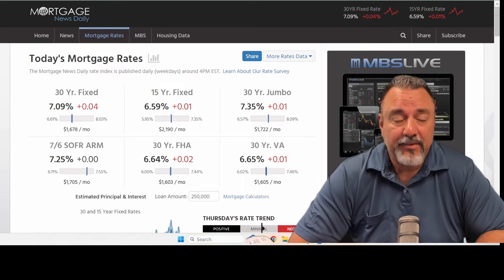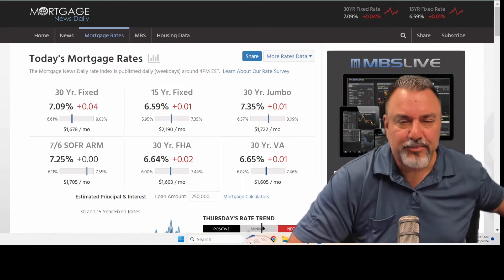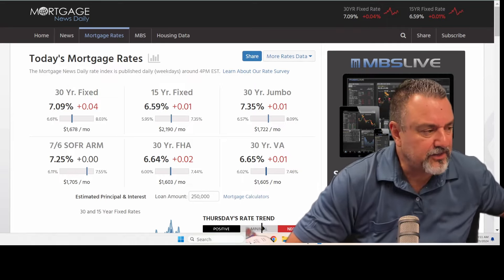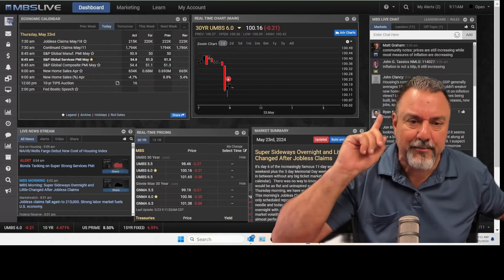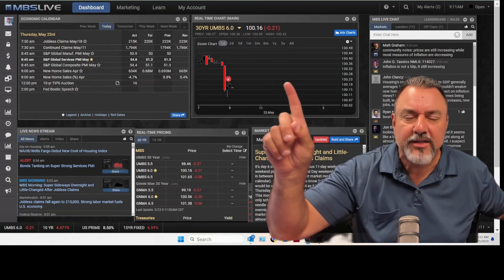And then all of a sudden, bam, the market just plummeted. And when I'm talking about the market, I'm talking about mortgage bonds.